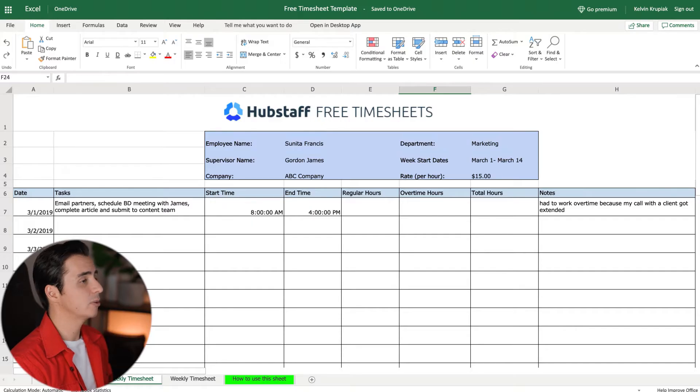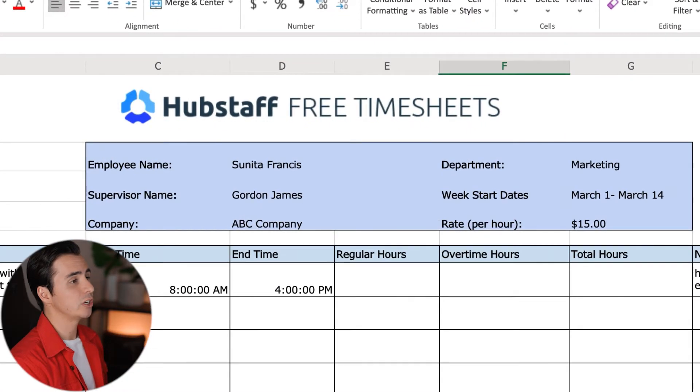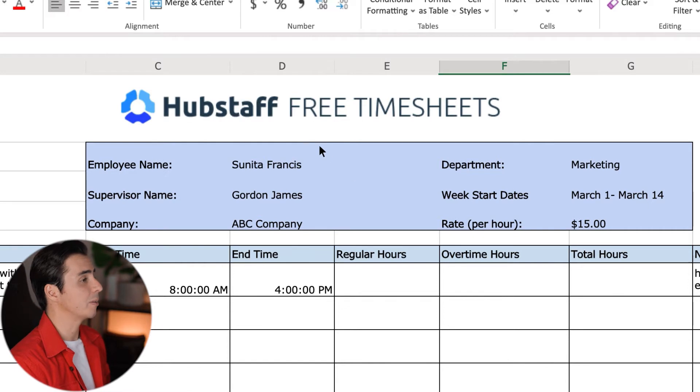We're going to be creating a weekly timesheet in Excel, and by the time we're done with everything, your timesheet should look something like this. You're going to be able to customize everything here, including your brand colors, and you'll be able to add your company logo.